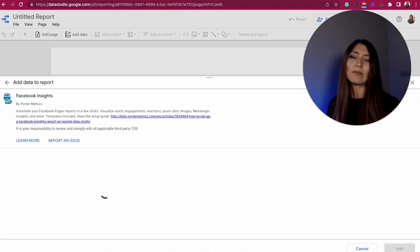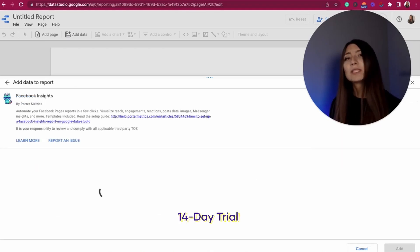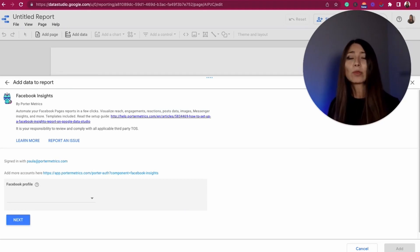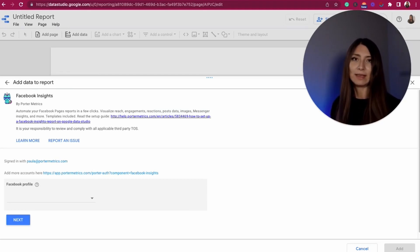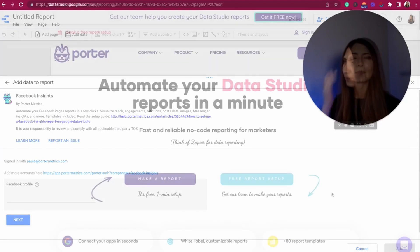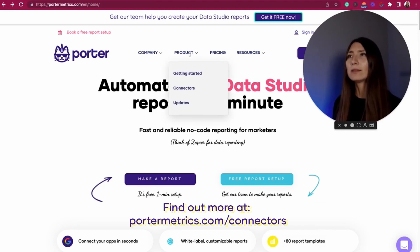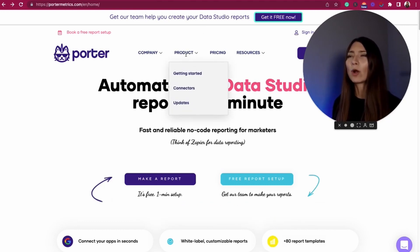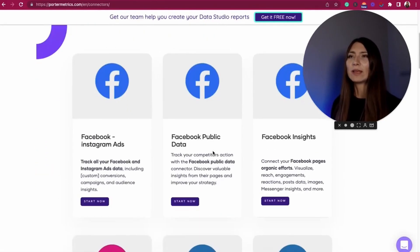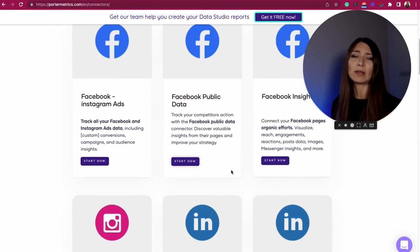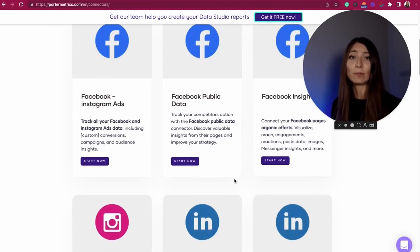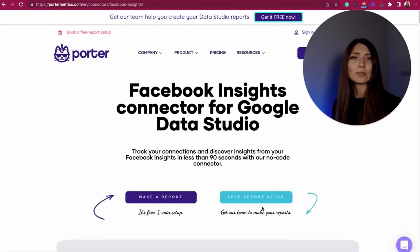With this connector, you have a 14-day trial, so take maximum advantage of it with all the fields included. If you want to find more information about this connector and the free trial, go to PorterMetrics.com and discover more under the product section. Click on connectors and you will find all the connectors available to pull information from your social media. I use this Facebook Insights connector for Google Data Studio.